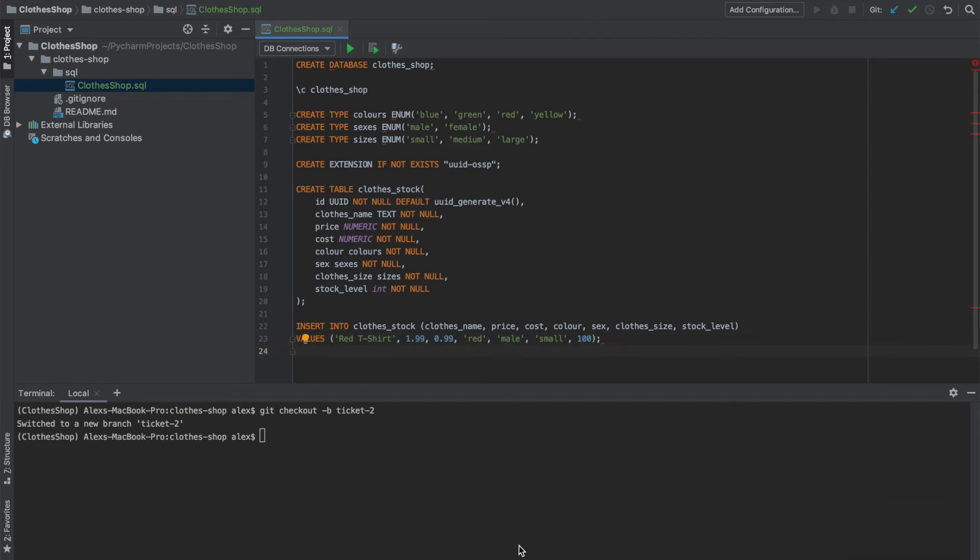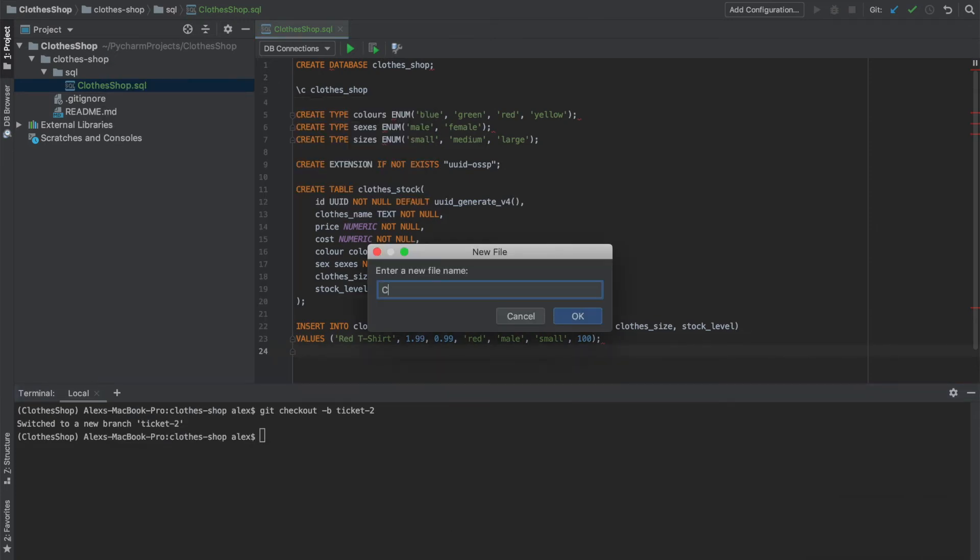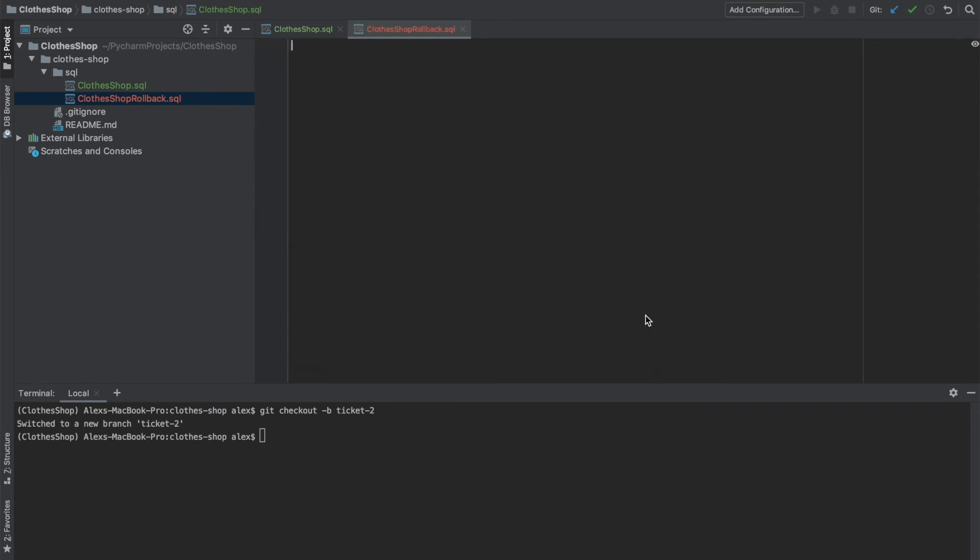Now let's create another script called clothes shop rollback. Yes, we'll add that to git again. This script will destroy everything that we created in the previous script, but in the reverse order, hence the name rollback. So firstly, we'll need to connect to our database. So we'll do the backslash C and connect to clothes shop.